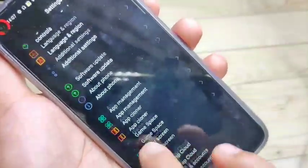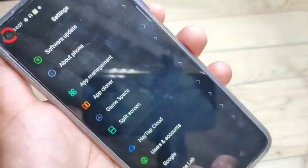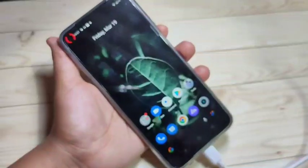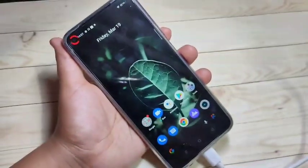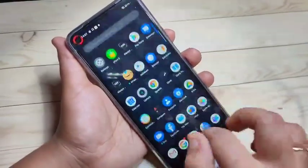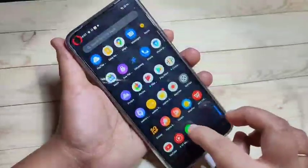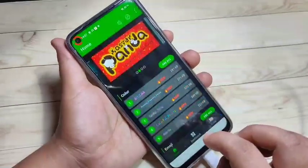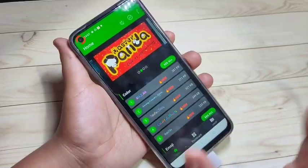Without root, I will show you how to change the font style. For this we need to install one application — I will give the link in the description box, please check it out. This is the application called iFont.